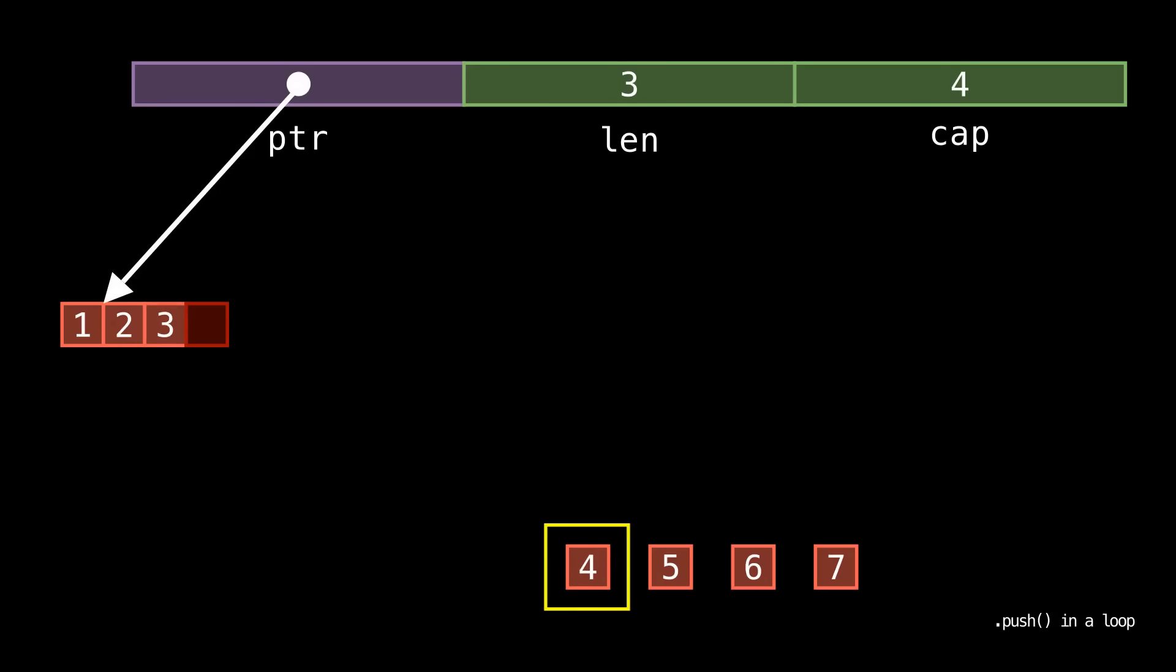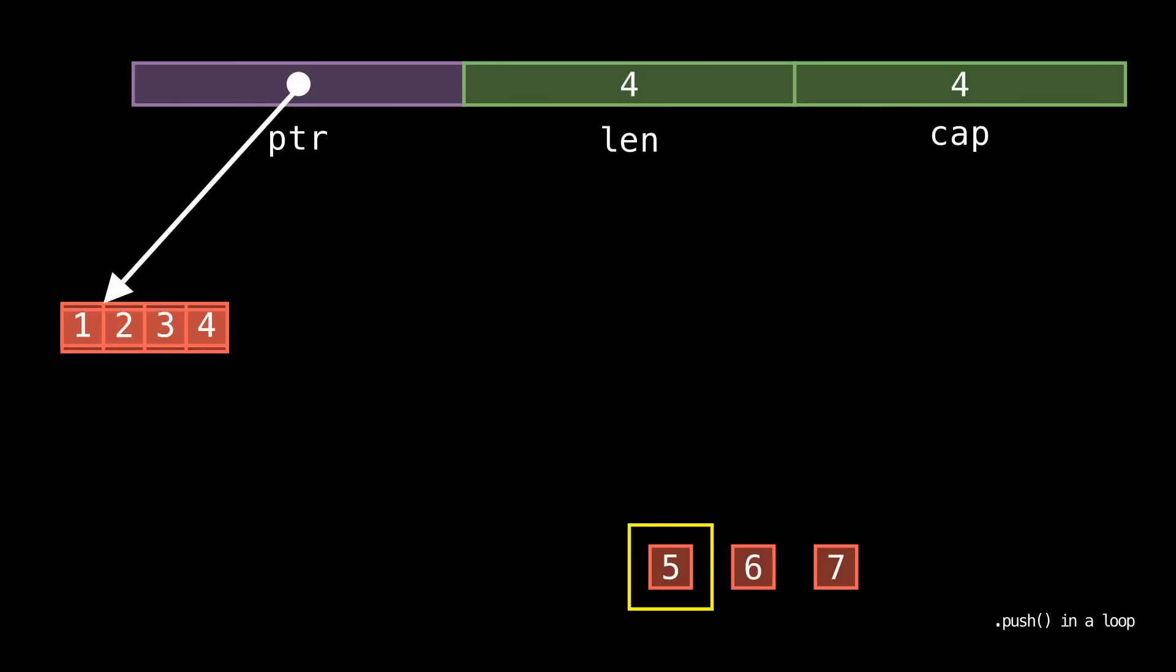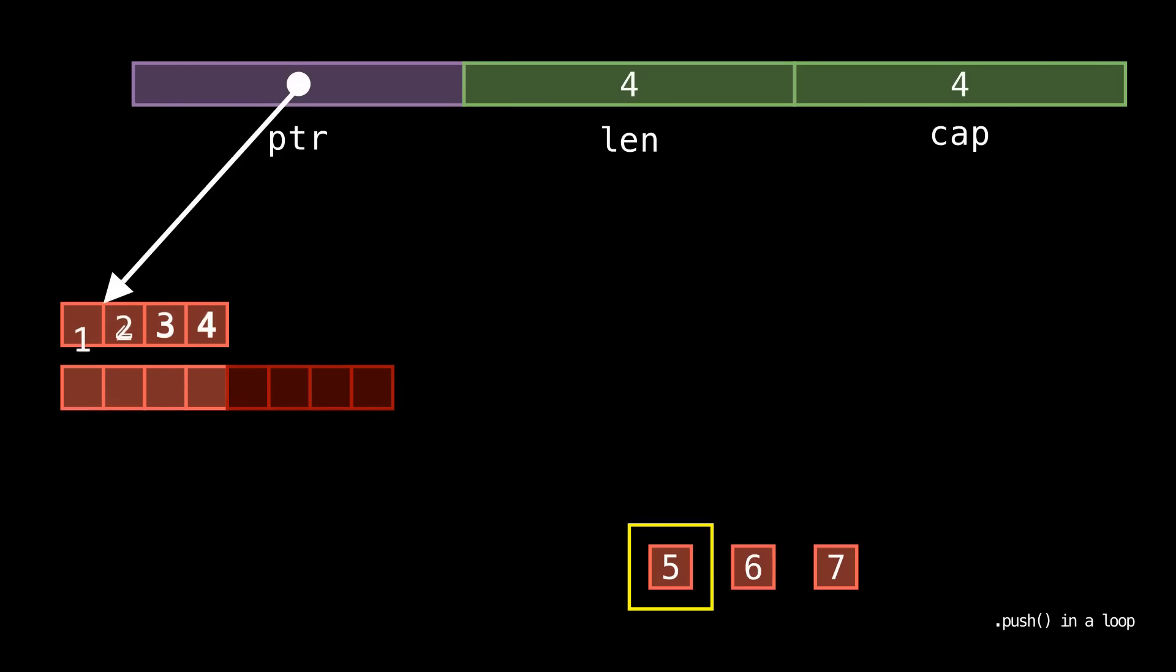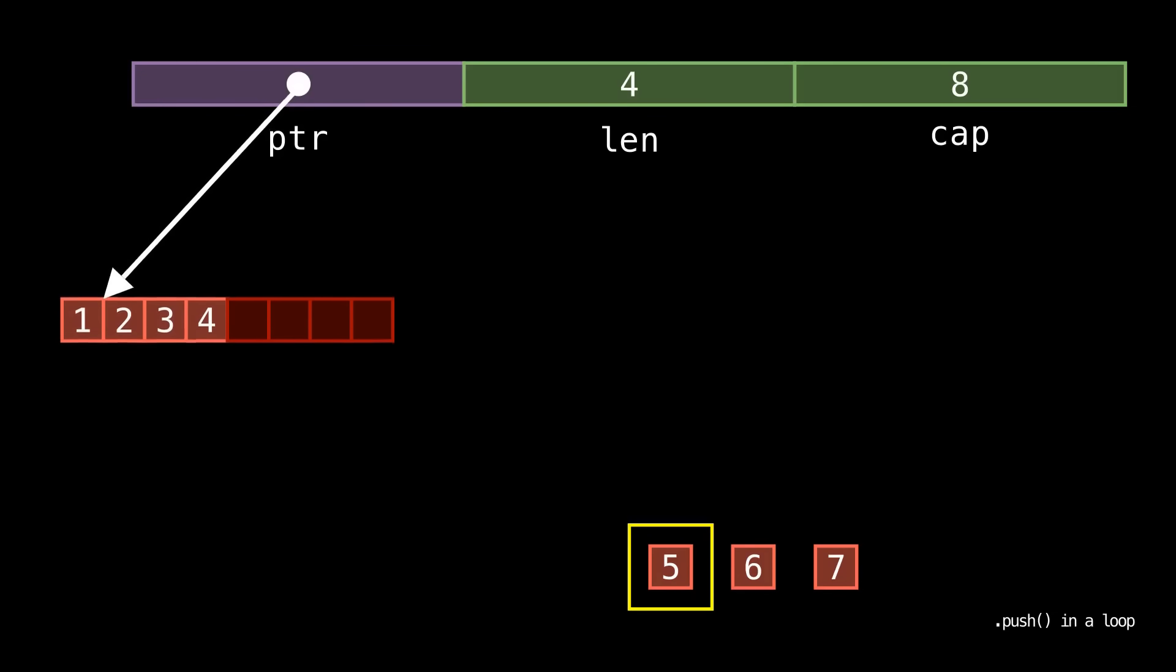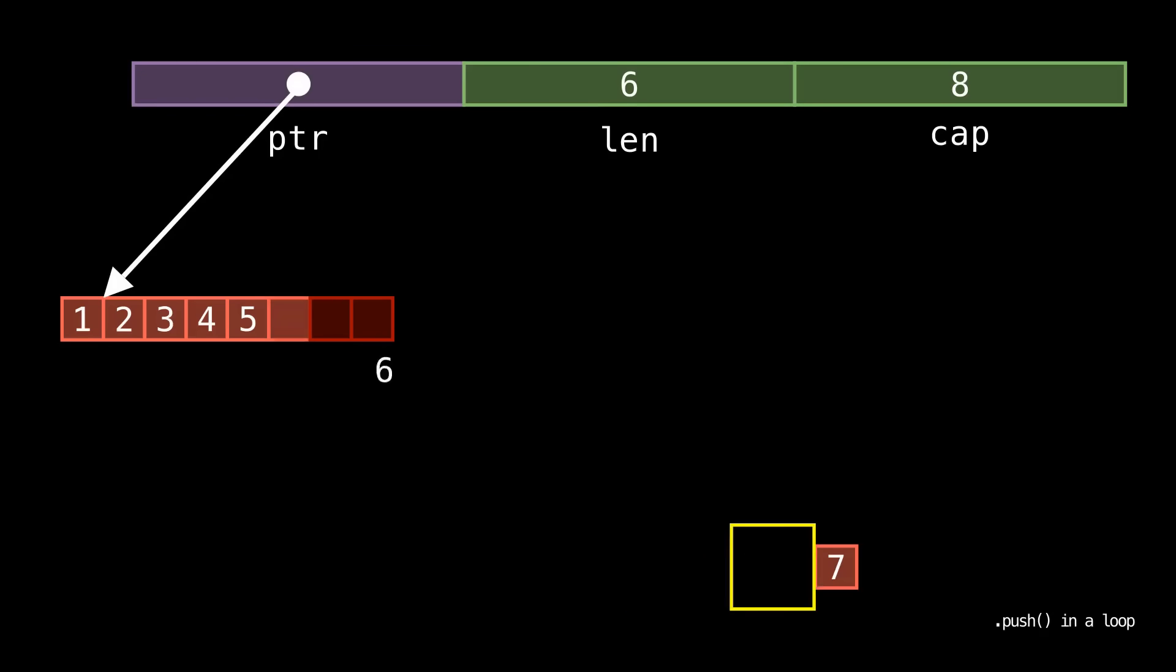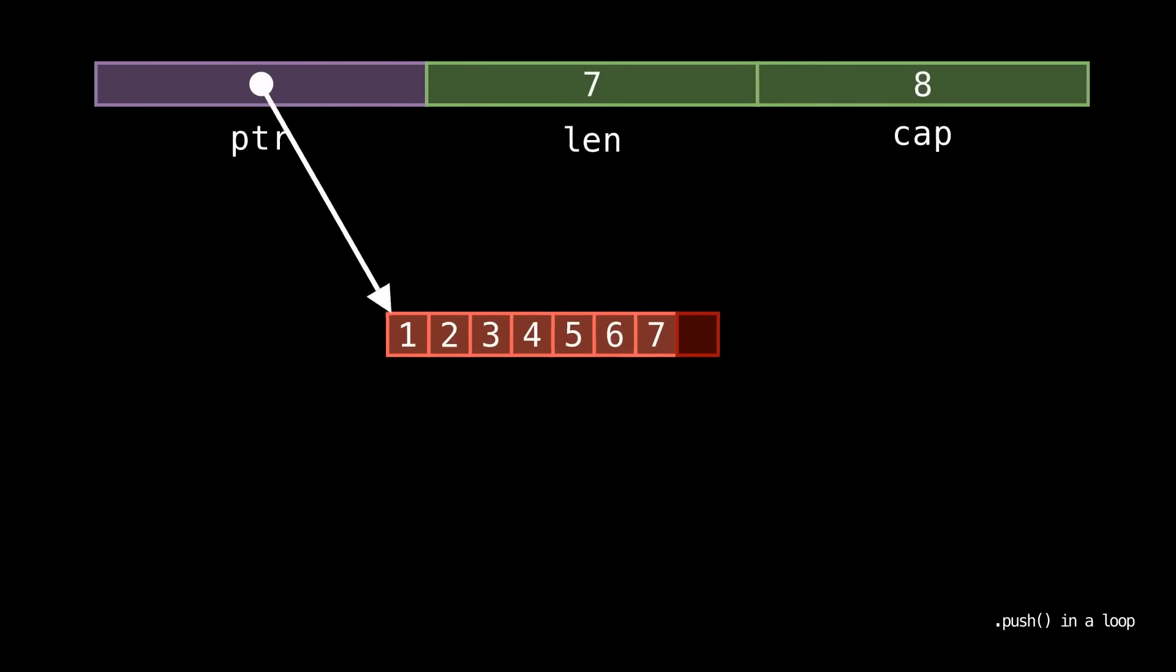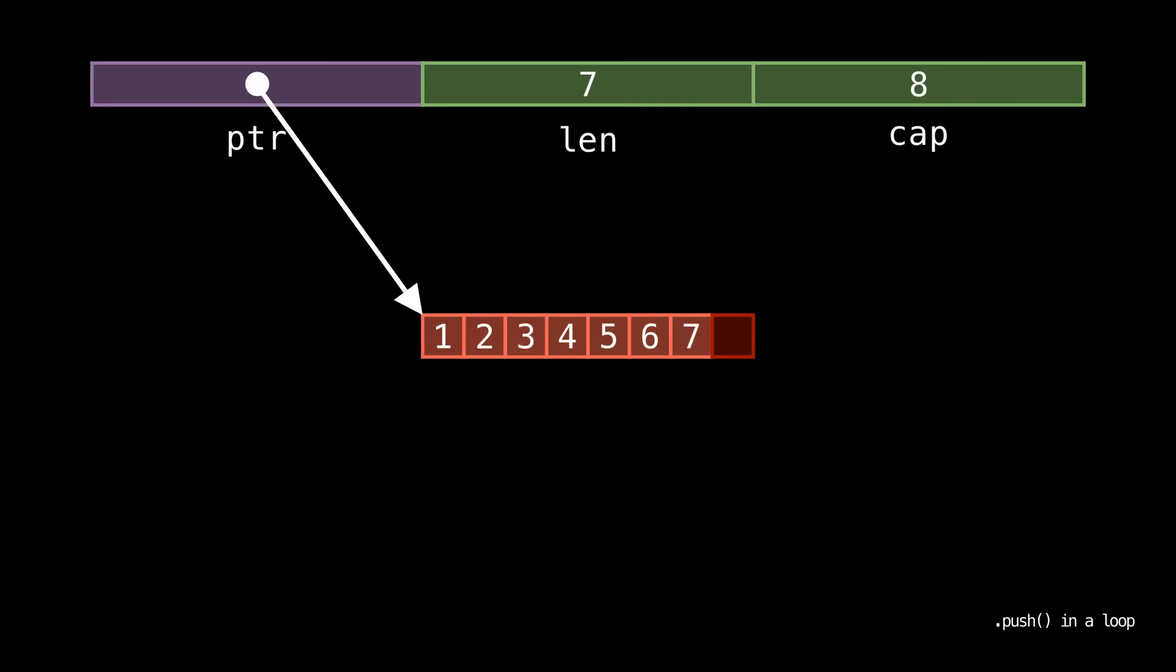For now notice that when we push 4 we don't need to reallocate. When we get to 5 we double the capacity again for a total of 8. The next two elements sail straight to the vector without a reallocation. We end up with a vector with all of our elements and one spare slot at the end for adding one more element without reallocating if we want to.